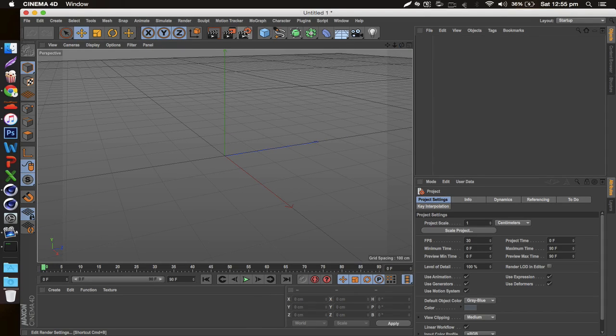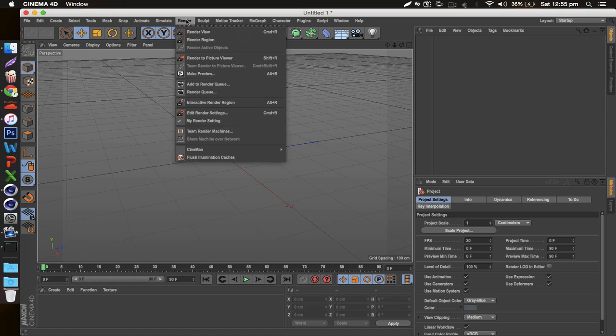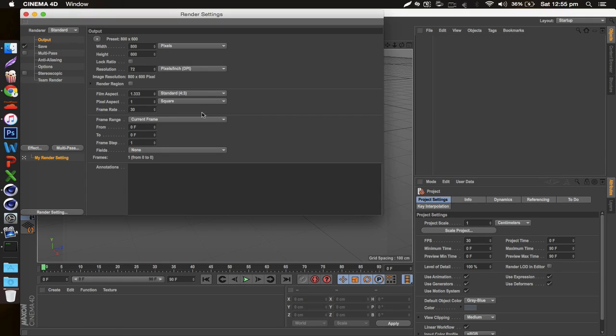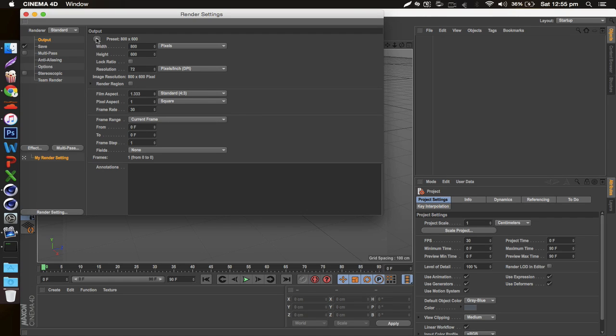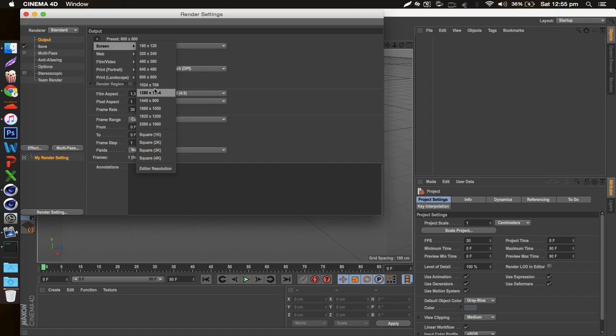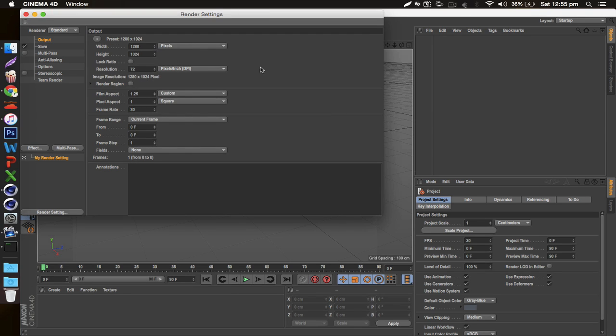can either click the render settings right here or just go to Render, Edit Render Settings, same thing. These are the default settings. Usually for my output I just go to Screen and then follow it up with 1280 by 1024 because that's pretty close to the size of a normal YouTube banner. At that point you get a nice size which you don't have to upscale too much, so you don't compromise pixels and quality.